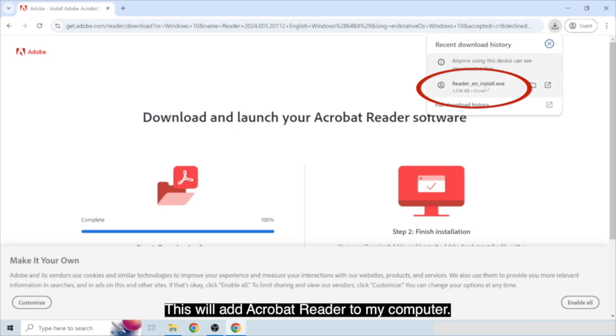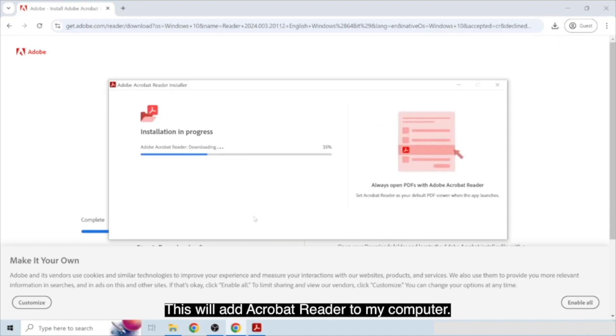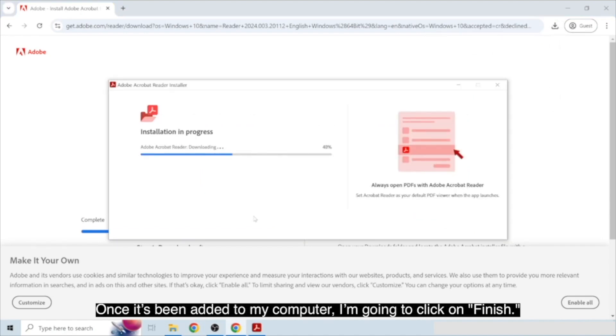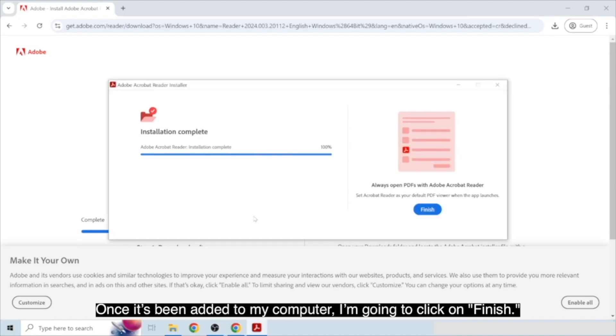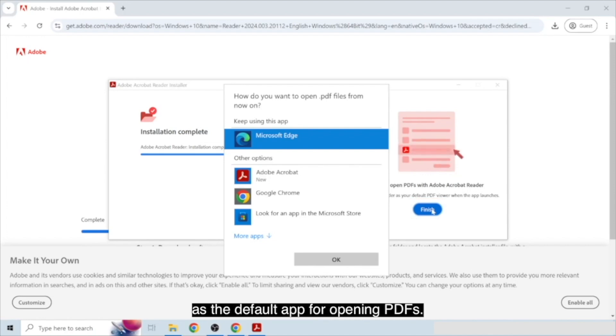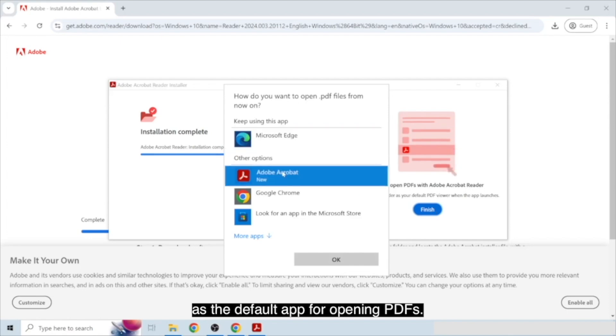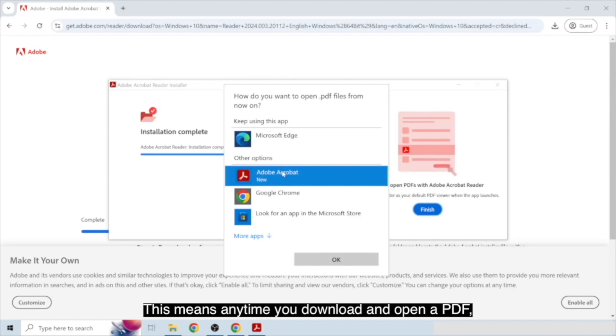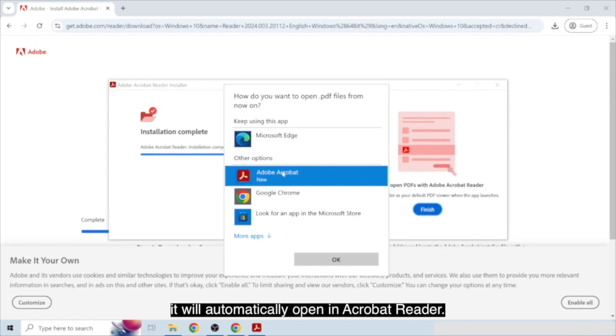This will add Acrobat Reader to my computer. Once it's been added to my computer, I'm going to click on Finish. You may get a pop-up asking if you want to set Acrobat Reader as the default app for opening PDFs. This means anytime you download and open a PDF, it will automatically open in Acrobat Reader. You can decide if you'd like to do this or not.